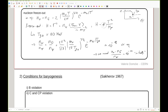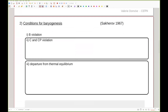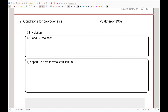Now that we see that freeze-out per se is insufficient, let's look at the conditions we need to realize a successful mechanism of baryogenesis — a successful mechanism of generating a matter-antimatter asymmetry of the universe which is large enough to match observations. The first thing we clearly need is baryon number violation, which I'll call B violation. That's pretty obvious: if you start from the same amount of baryons and antibaryons and baryon number is an exactly conserved quantity, you're never going to generate any net baryon number.